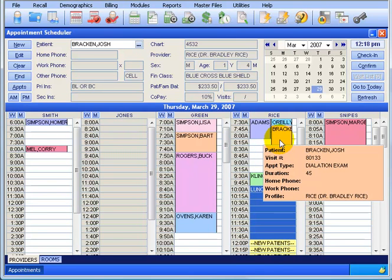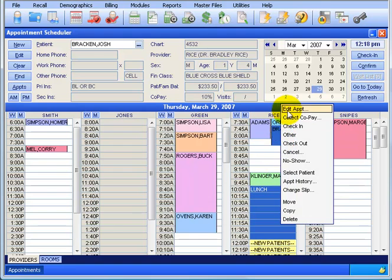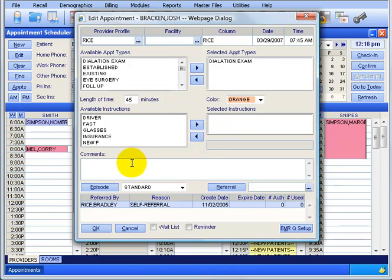There are a few other things to show you when editing an appointment. Let's look at the Episode feature. All that means is that if the patient is being seen for more than one appointment type at the same time, we want to create an episode. When a patient is seen for a standard visit, the billing defaults to the information in the patient's demographics - their financial class and insurance info, which in this case is their primary insurance carrier Blue Cross Blue Shield.